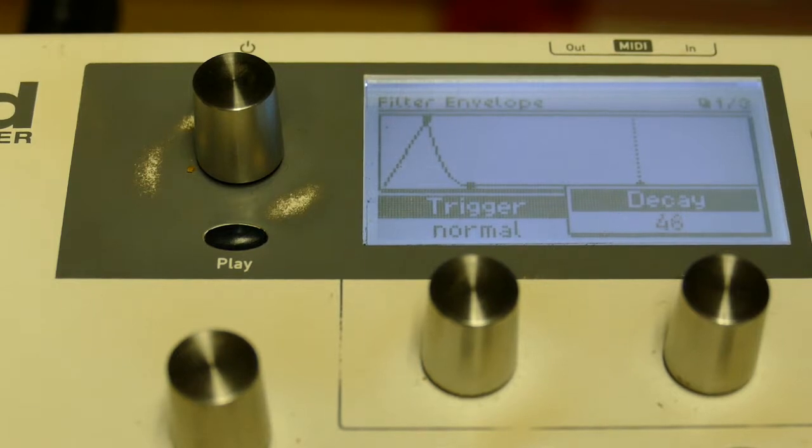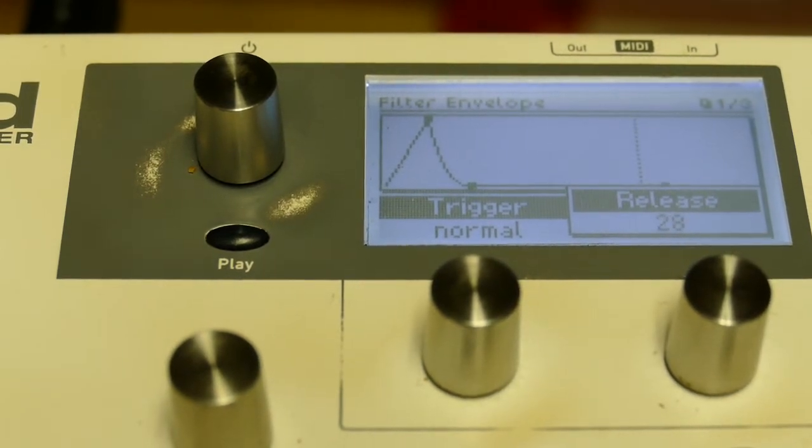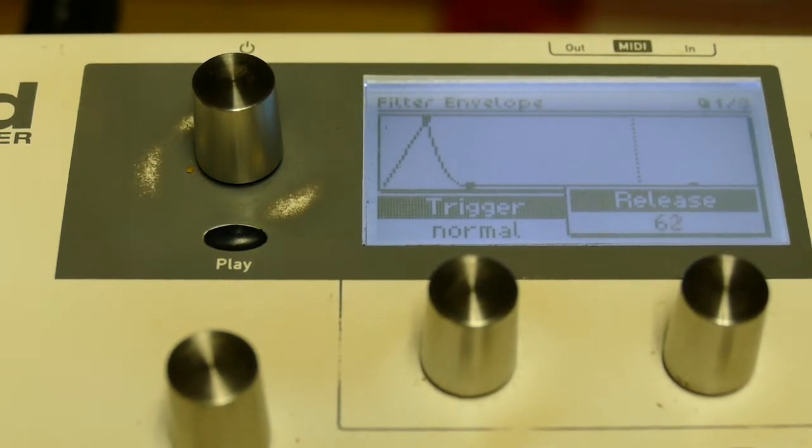And I'm going to set the decay to 48 for something different. We'll do a different type of recursive as well. I'll set the release to 64.